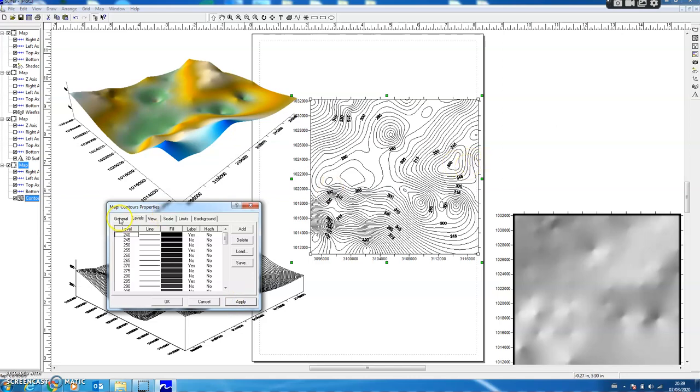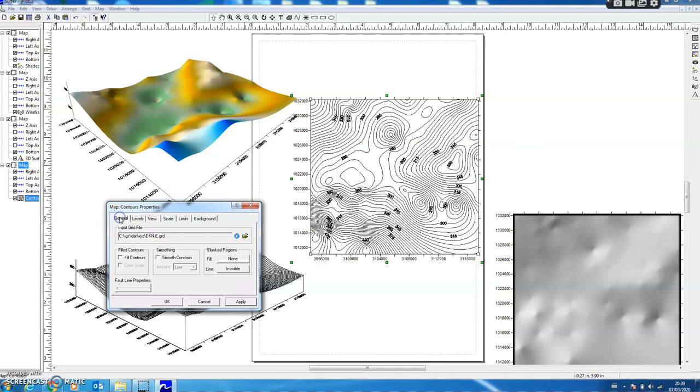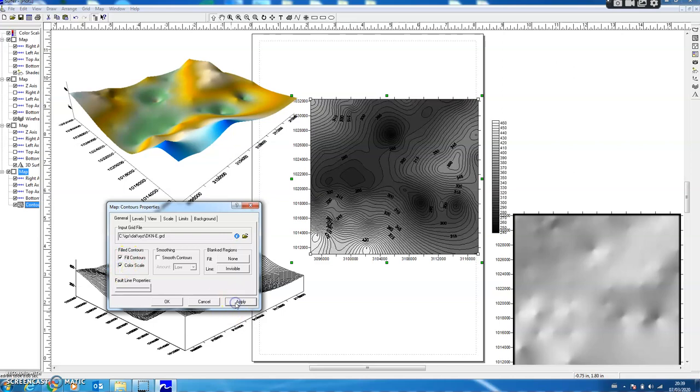Now let's fill the contours with colors. So I just press this Fill Contour and then Color Scale and press Apply. We have seen that the contours have been filled with colors, where the colors range from white to black and in between we have different gray scales.